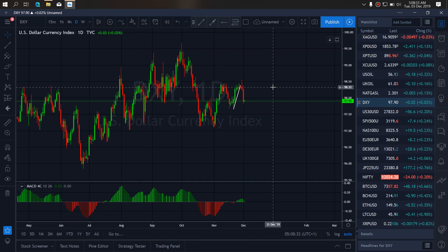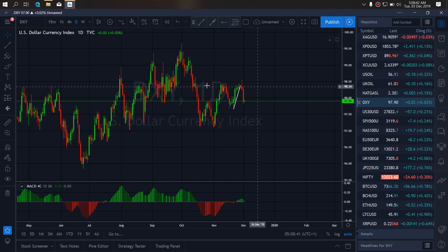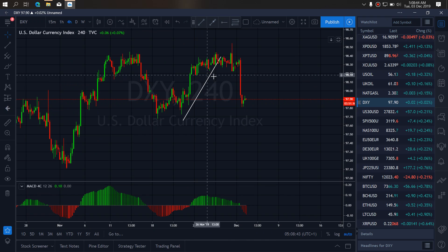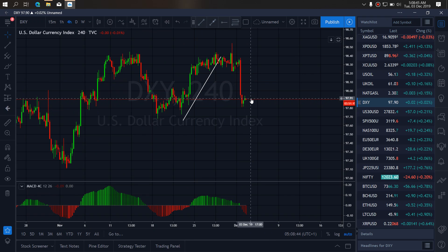In dollar index for today, we want to watch for more corrections and more drops. We expect this drop to come a bit slow. If we go to the 4-hour time frame, we are presently correcting the drop that we dropped yesterday. We want to allow the correction to continue, and after we complete this correction, we want to watch for more drops down.